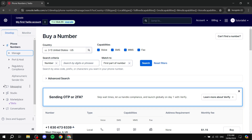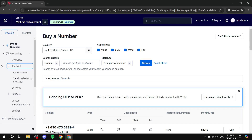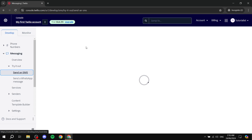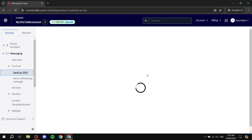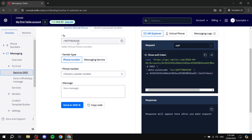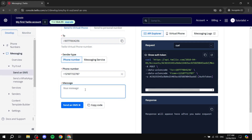In the Messaging tab you'll find everything related to messaging. 'Try it out' lets you test things with the trial number you just got. You can send an SMS or a WhatsApp message — for WhatsApp you'll need to have WhatsApp working and verify it. For SMS, you can click 'Send an SMS' and test things out. You can send to a virtual phone number, add the phone you want to send to, and select the sender — for the trial you can only use your trial number. Then add your message and click 'Send an SMS.'